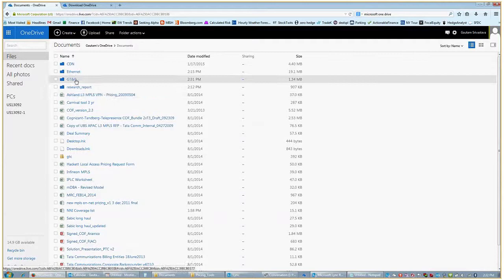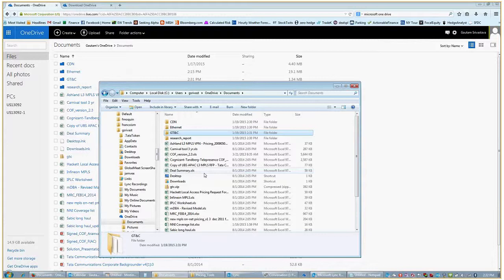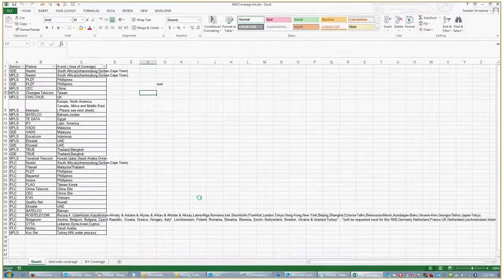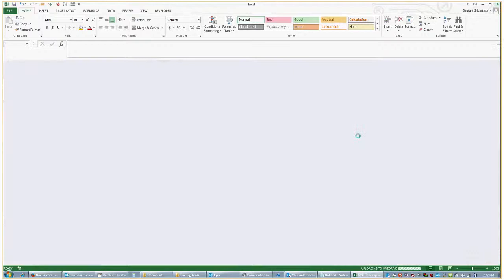Now let's try one more thing. Let's try to change a file over here and see if that gets reflected on the cloud. I'm going to open the NNI coverage list. I'm going to write here test one two three, save this file and close it.